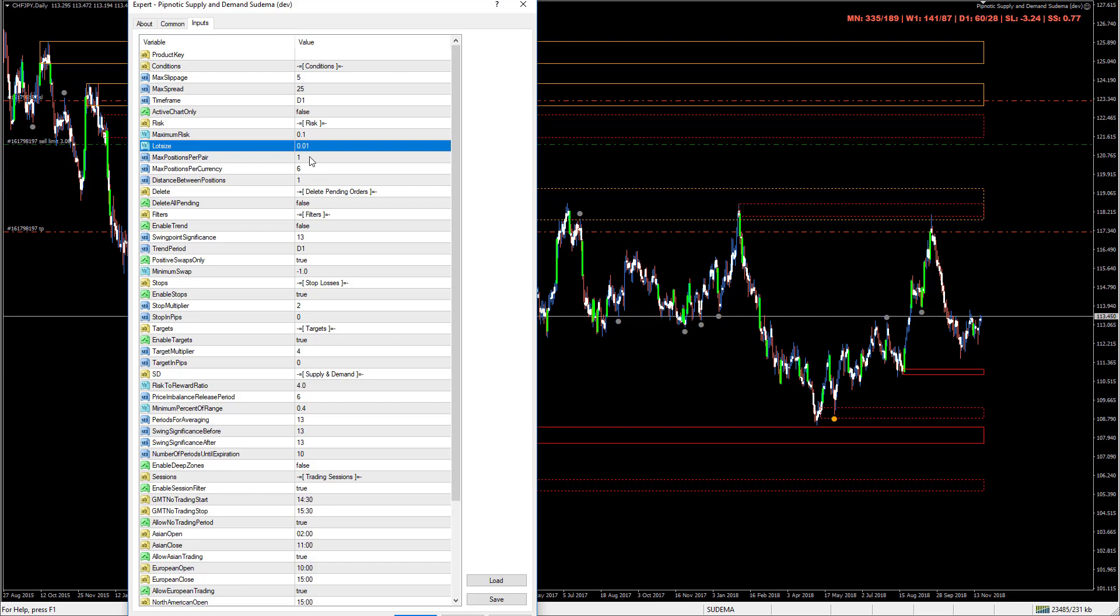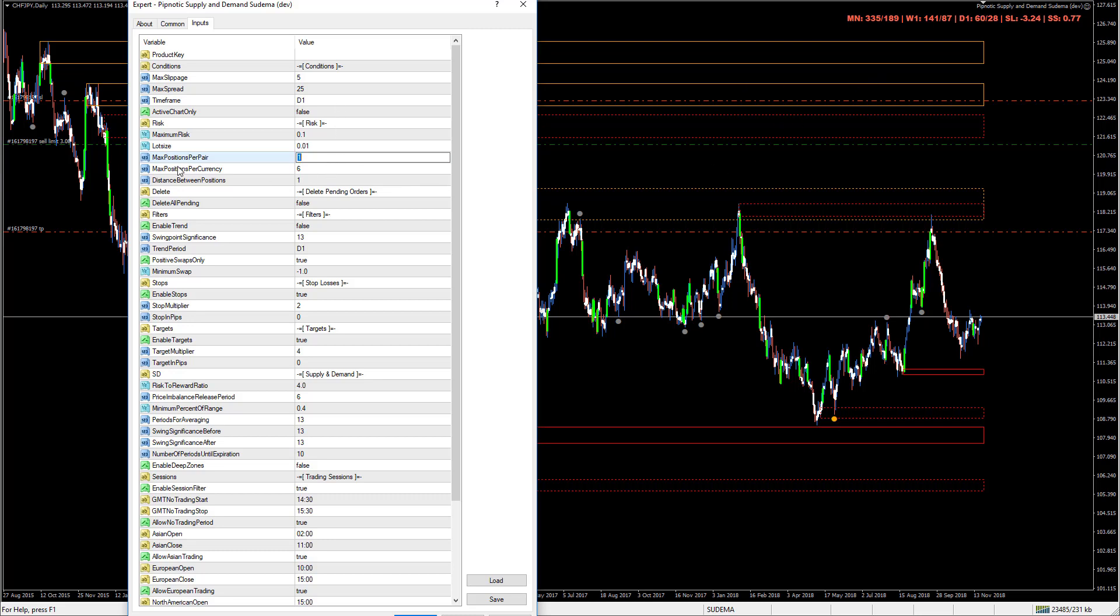Max positions per pair - it's allowed to trade one order per currency pair. Max positions per currency - it can trade any of six different currency pairs that are exposed to for example the American dollar or the euro. It can have six positions open that contain the euro or the Japanese yen but no more. It's constantly monitoring this just to make sure you don't have an overexposure to any one currency because this can also be quite dangerous.